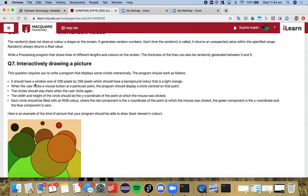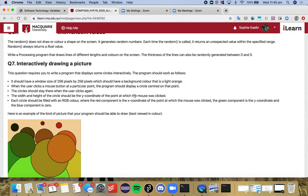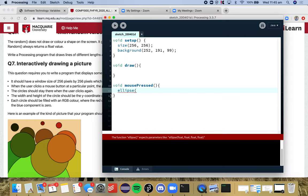So what do we want to do? Again, when the mouse button is pressed at a particular point, the program should display a circle centered on that point. So when the mouse is pressed we want to draw an ellipse centered at that point, so where we click on the screen. So we had a look as well at mouseX mouseY